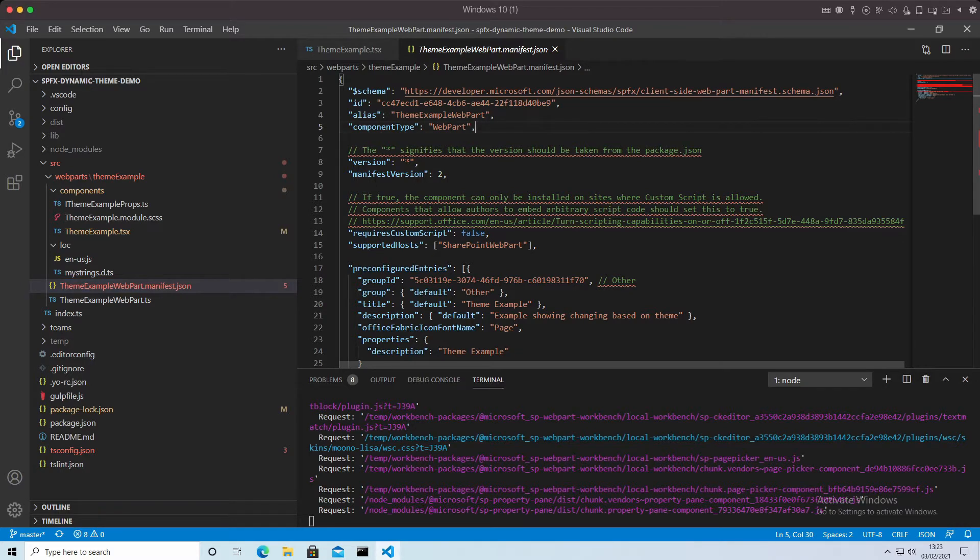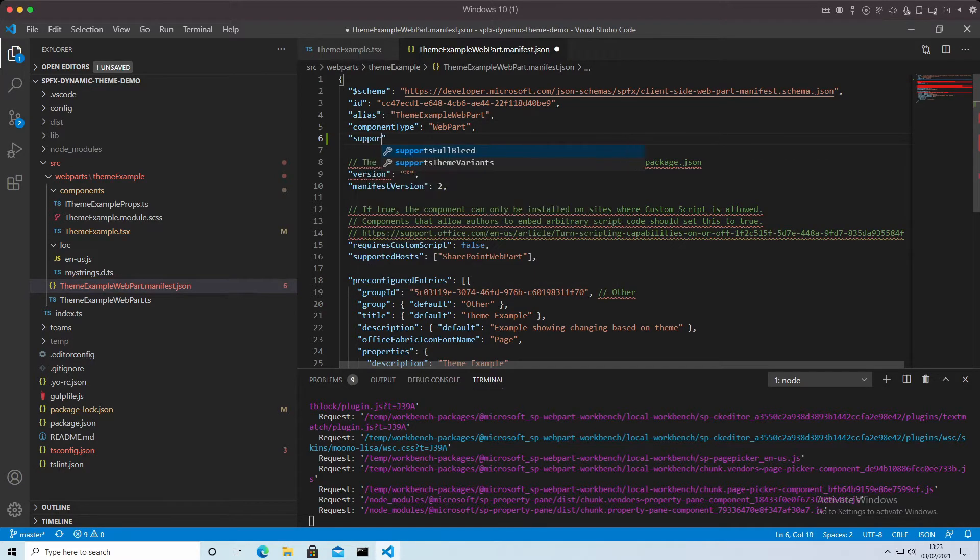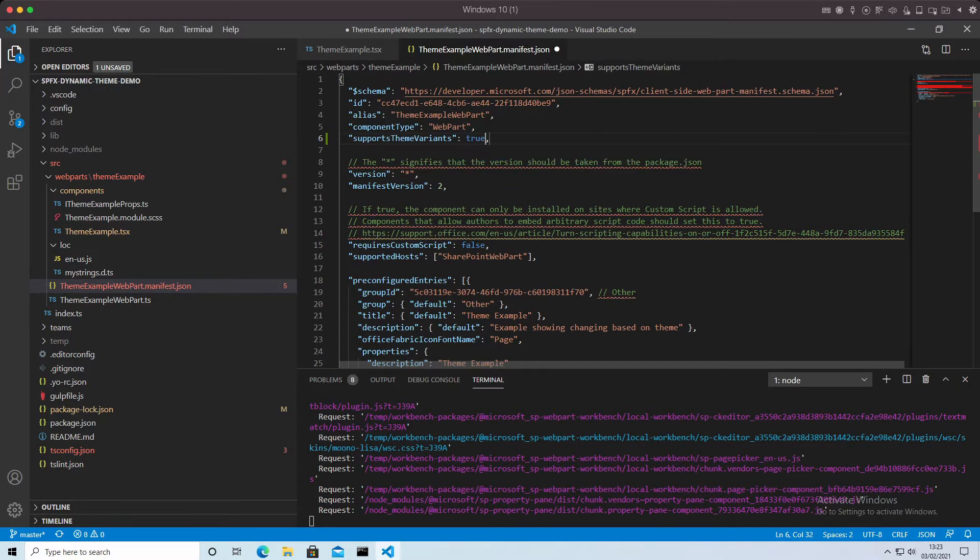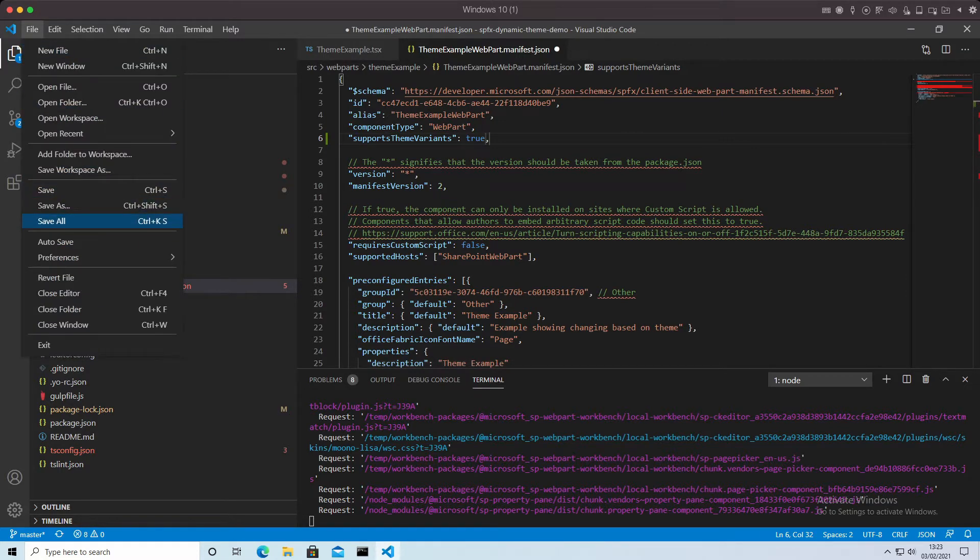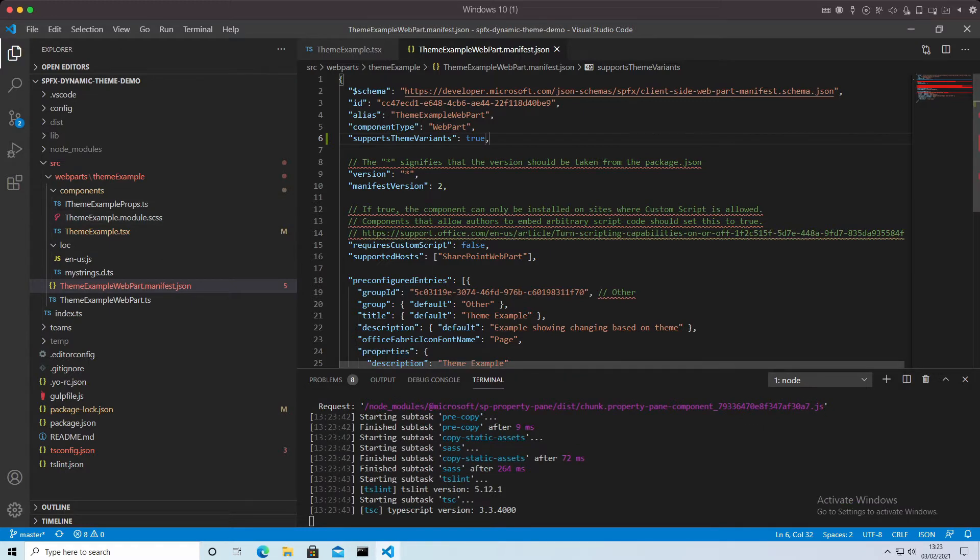Under component type, I don't think it really matters where it goes, but we need to put supportsThemeVariants true. So now our web part will automatically be enabled to look out for those changes.